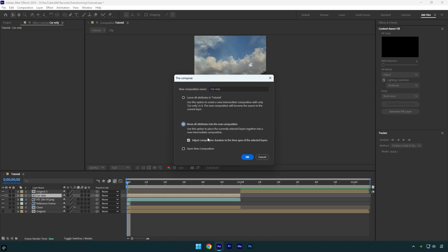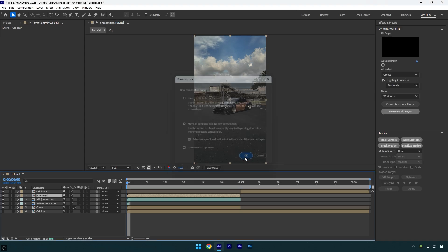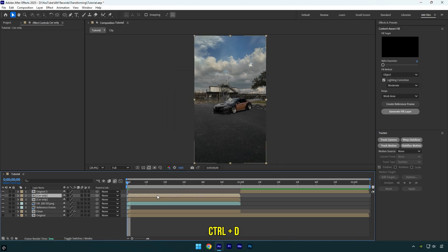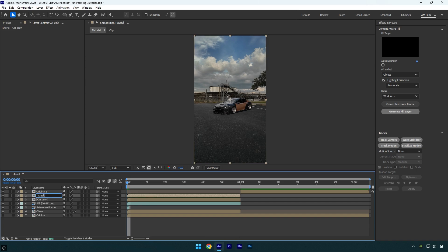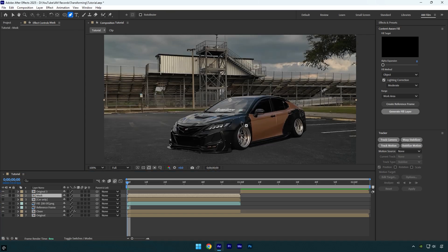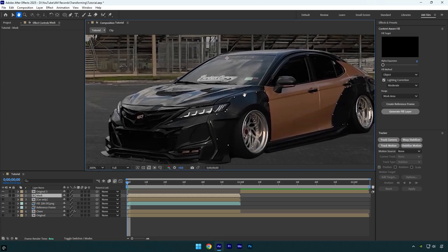Once you are done masking, pre-compose the 'car only' layer — make sure 'Move All Attributes' and 'Adjust Composition Duration' are selected, then hit OK. Duplicate the 'car only' layer and toggle off the bottom one. Select the top one, rename it to 'mask,' and now we have to mask out car parts one by one. Grab the pen tool and begin with the front side of the car.